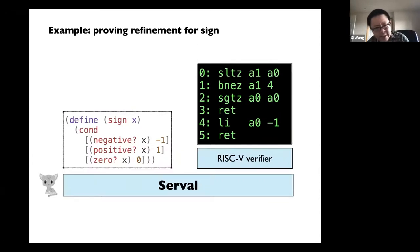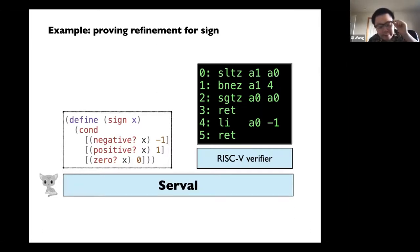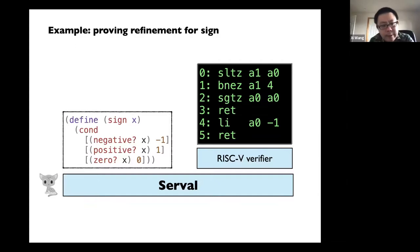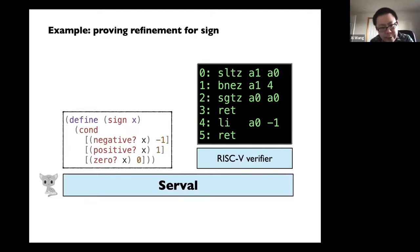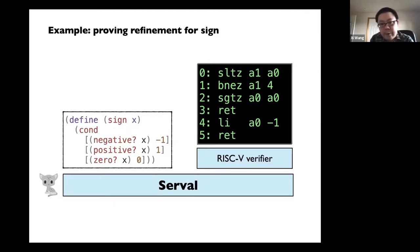To make things concrete, let's see a very simple toy example. Suppose the spec you want to verify is a function called sign — very simple: if x is negative, return -1; if x is positive, return 1; and if x is zero, return 0. Suppose you have an implementation of that function in RISC-V assembly. The goal is to pass both the spec and implementation into Serval and get verification success or a bug report if there's a problem.